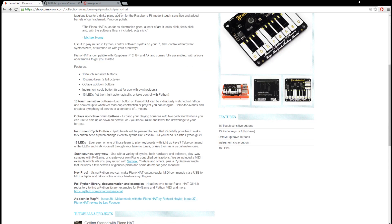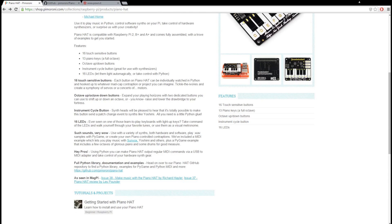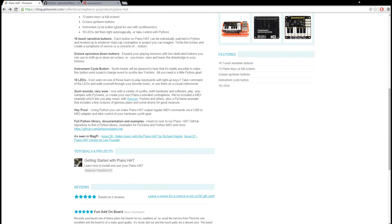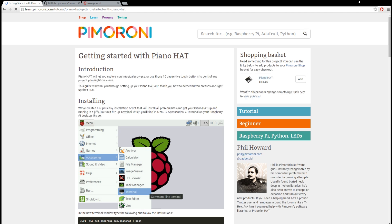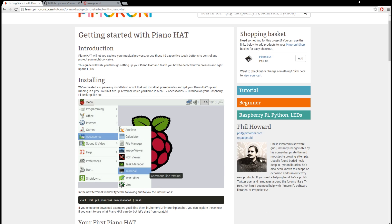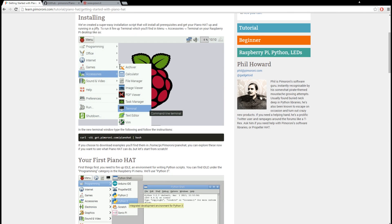Alright, so we're going to start out at the Pimoroni website again. So this is a product page for the Piano Hat. At the bottom, there's a tutorial. This one's really easy to install. Just one line of code to write.